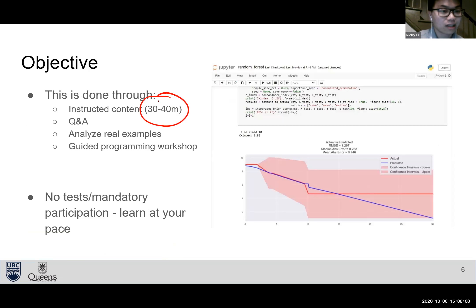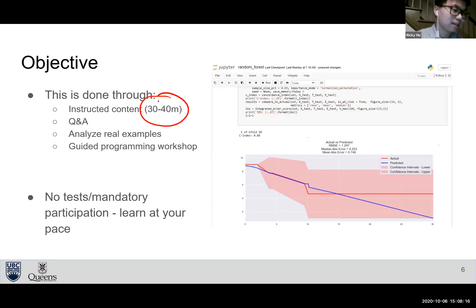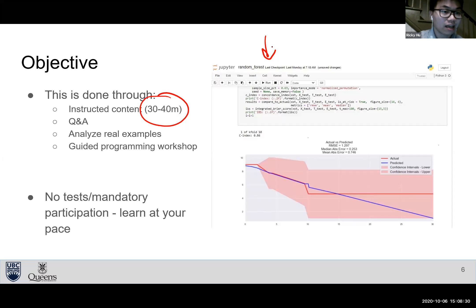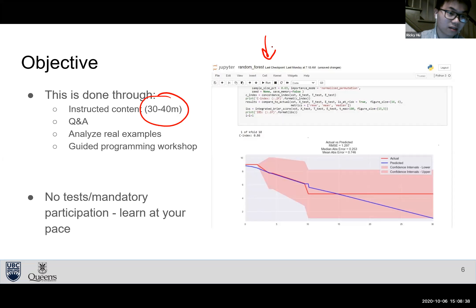We'll give around 30 to 40 minutes of instruction with embedded Q&A, some real examples related to medicine, and then a programming workshop using a Python terminal. We'll give you code, guide you step by step, and explain what it means so you know how to set up an AI program. This is completely at your own pace — for your own knowledge and understanding. There are no mandatory participation requirements or exams.